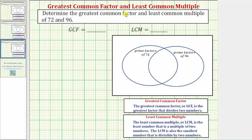We're asked to determine the greatest common factor, or GCF, and the least common multiple, or LCM, of 72 and 96. We'll find the GCF and LCM using the prime factorization of 72 and 96, as well as the Venn diagram shown here.